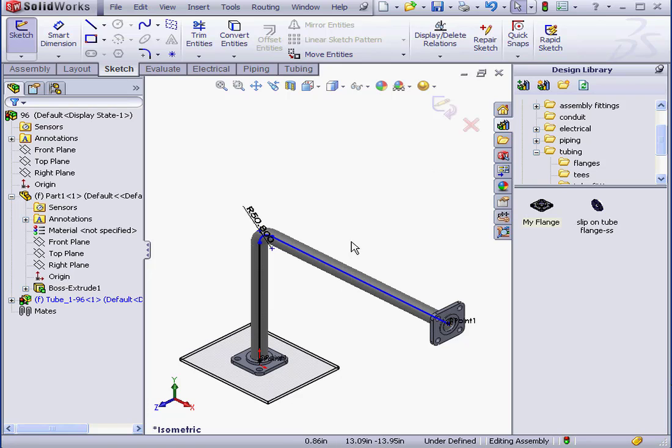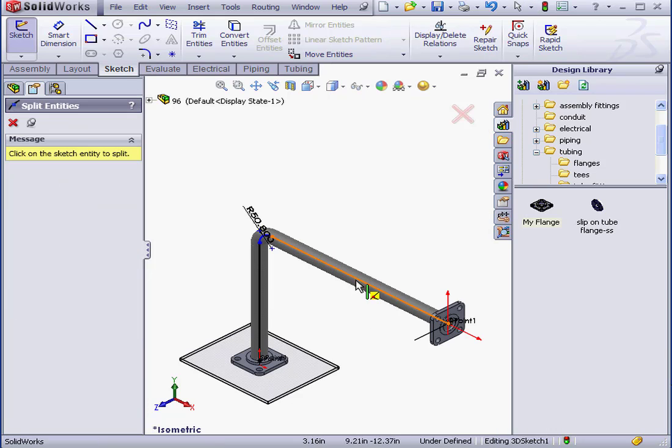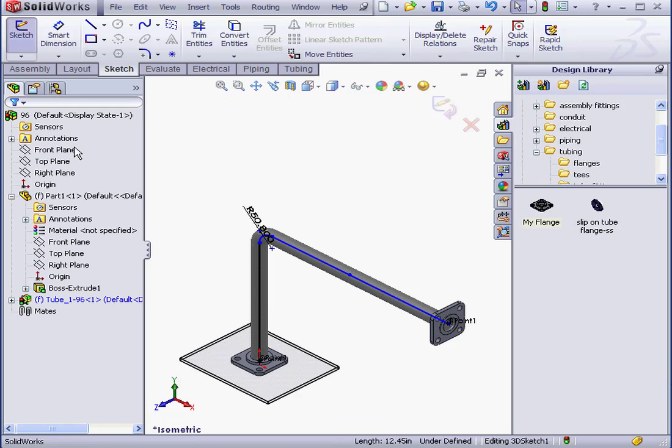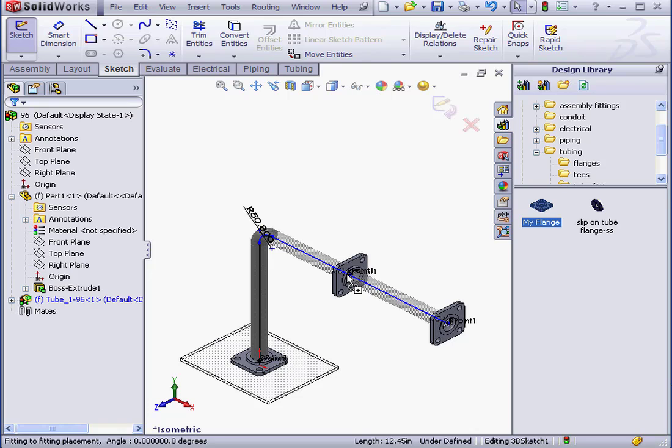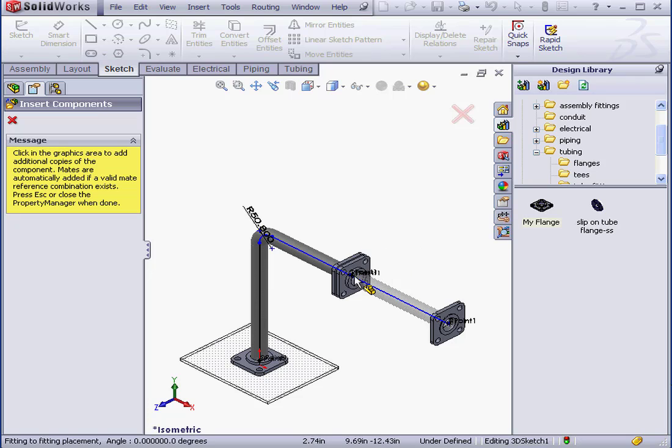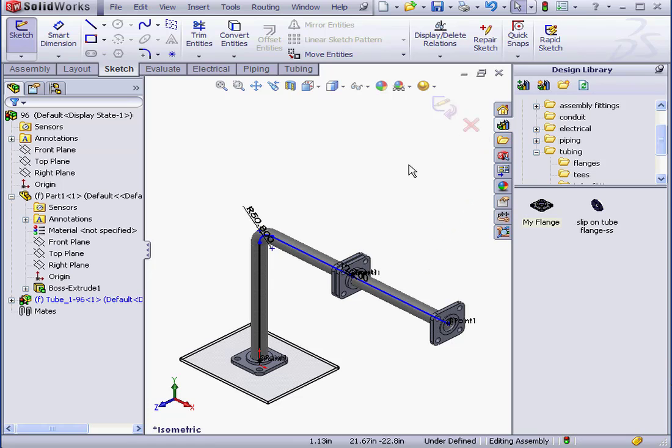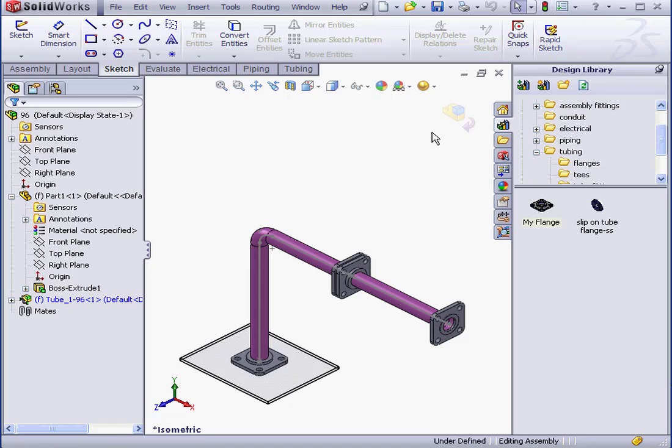Now I'm going to split this sketch line and place a couple more flanges. Right-click. Select Split Entities. And let's select our split point. Now we'll grab and drop in my flange. To change the flange direction, press the Tab key before you release the mouse. Let's drop a second flange here too. OK. Let's exit our sketch. And now let's exit Edit Component Mode.